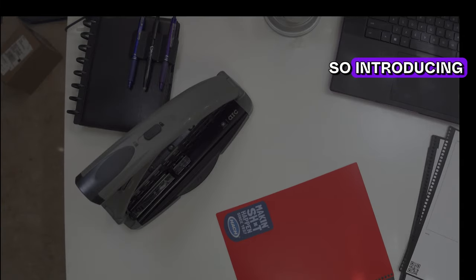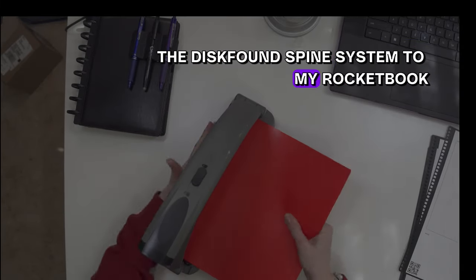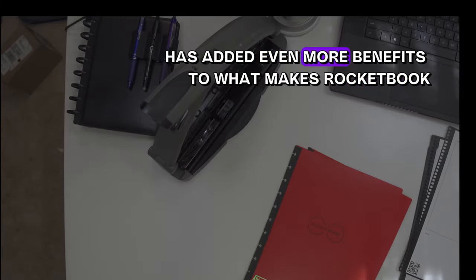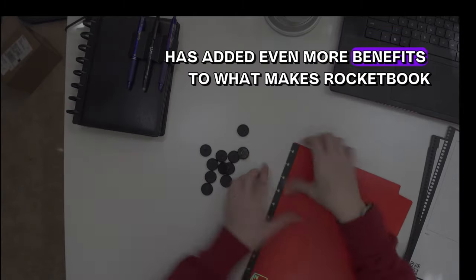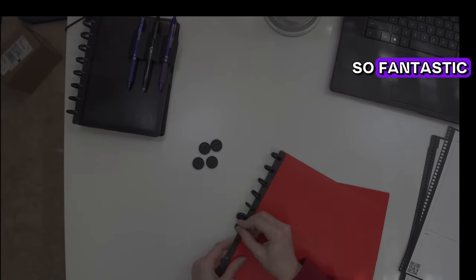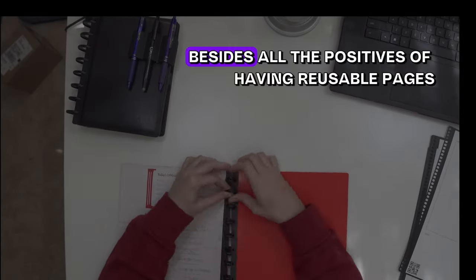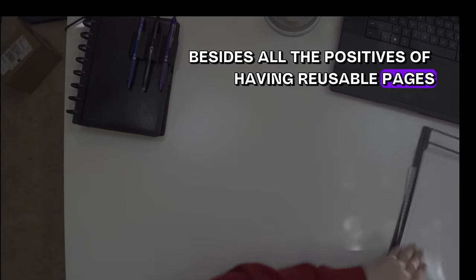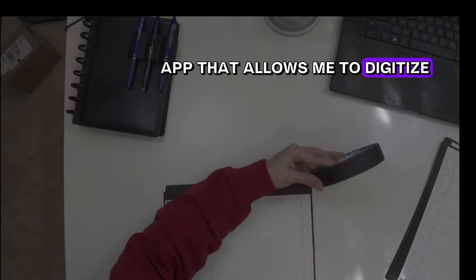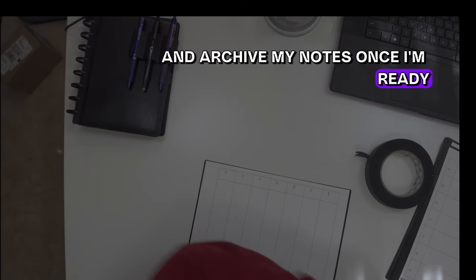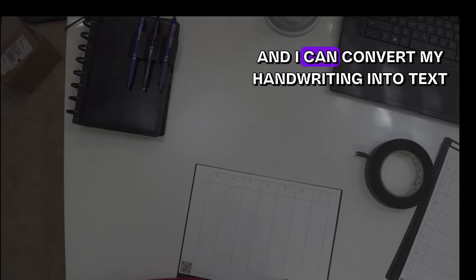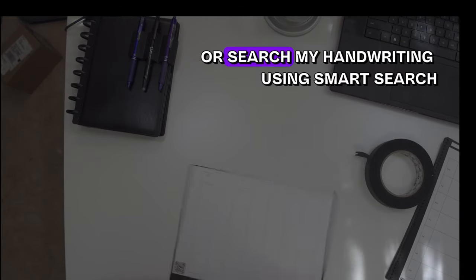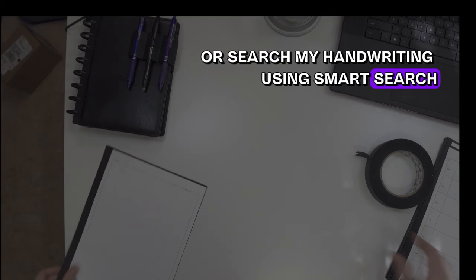Introducing the disk-bound spine system to my Rocketbook has added even more benefits to what makes Rocketbook so fantastic. Besides all the positives of having reusable pages and the Rocketbook app that allows me to digitize and archive my notes, I can convert my handwriting into text or search my handwriting using smart search.